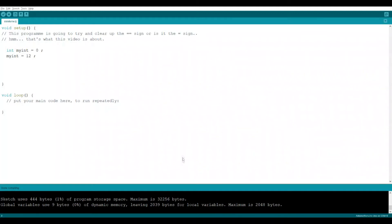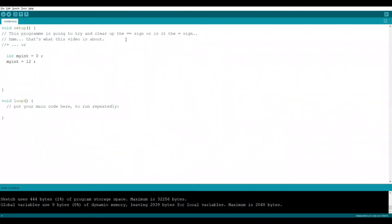In this video, we're going to have a look at the equal sign. It's a common cause of confusion for young, naive programmers to get confused with the humble equal sign. It can mean two different things. I'm going to try and clear this matter up.